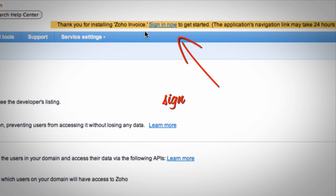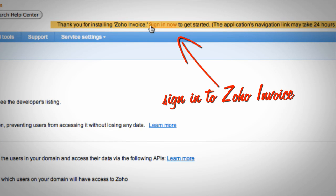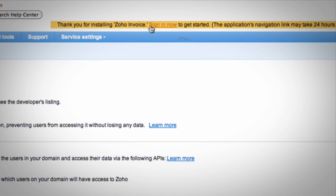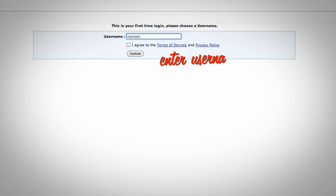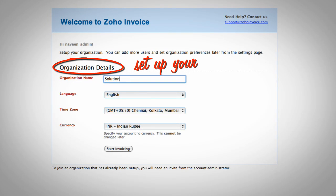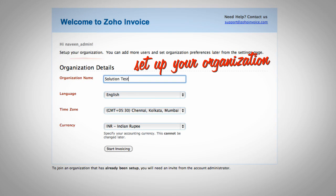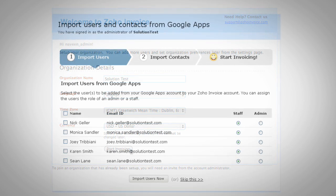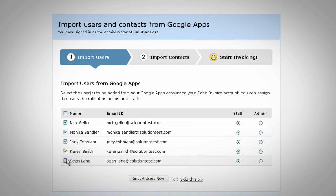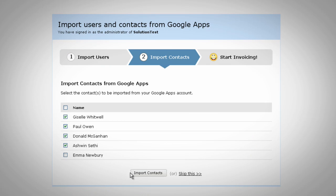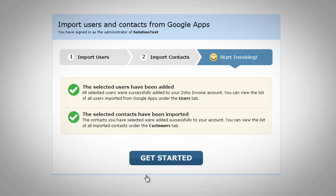Sign in to Zoho Invoice. Enter your username. Set up your organization. Import users from your Google Apps account. Import contacts from your Google Apps account. Start invoicing.